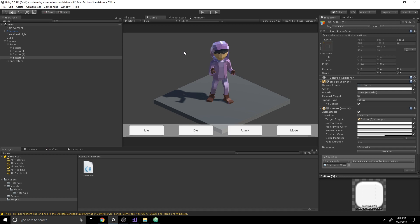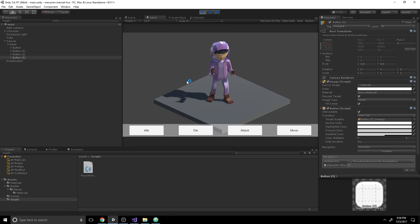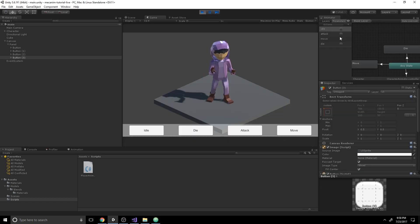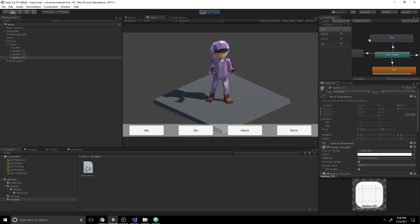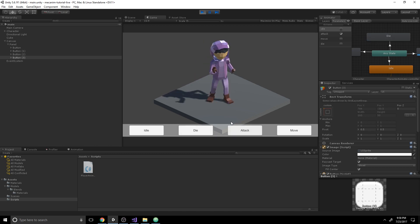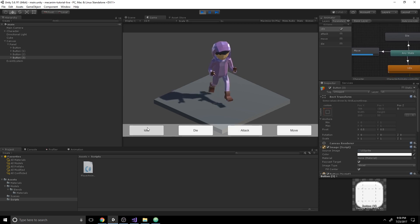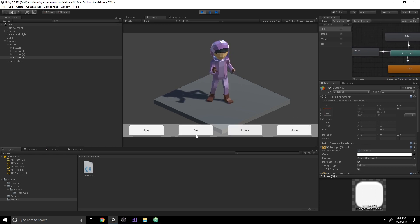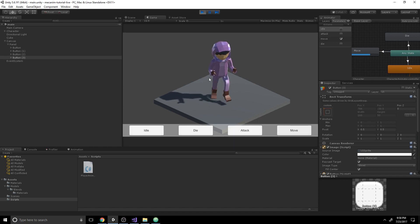Now our character should do whatever we tell it. Hit play — it enters idle. Drag the animator so we can see the parameters change. We see idle looping. Click die — the character dies once and doesn't loop, as loop time is disabled. Click attack — the character gets up and performs an attack. Click move — it starts looping the movement animation. Everything is working perfectly. That's all you have to do to set up a character state machine in Mecanim.